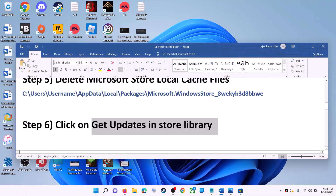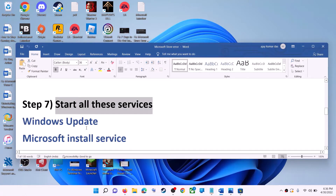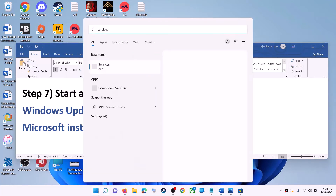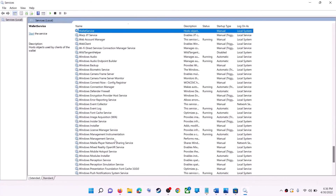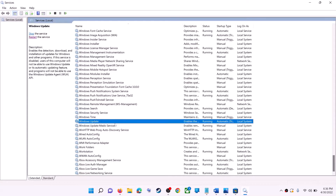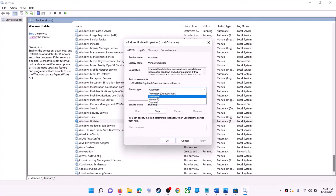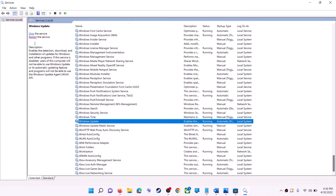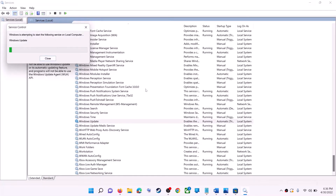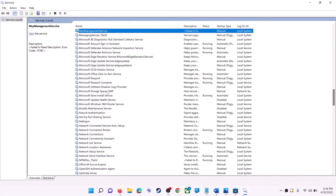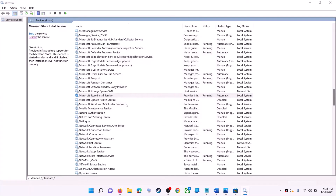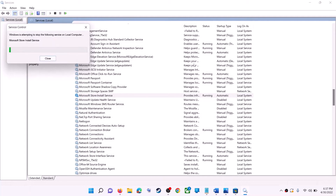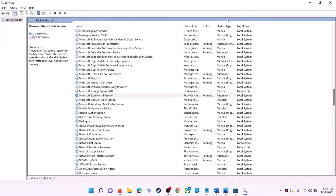If this does not work, start all the required services. Type 'services' in the Windows search box and click on Services. Find Windows Update in the list, double-click it, set the startup type to Automatic, click Apply, click Start if highlighted, then click OK. With Windows Update selected, click Restart the Service. Then find Microsoft Store Install Service, double-click it, set it to Automatic, click Apply, Start if highlighted, then OK, and restart that service too. Now open Microsoft Store and use it.